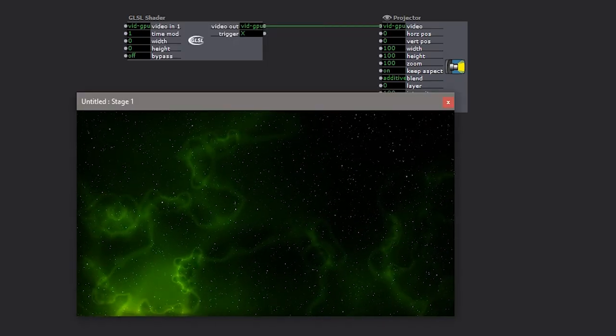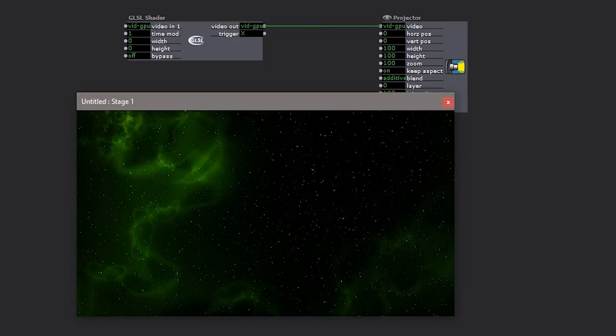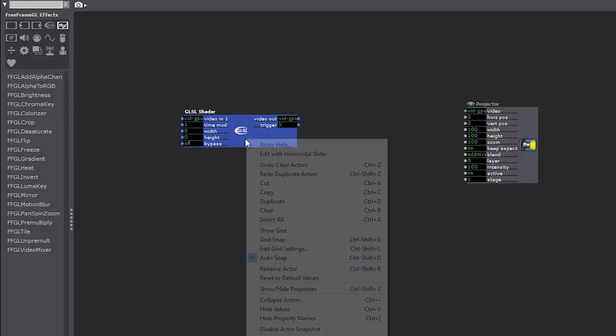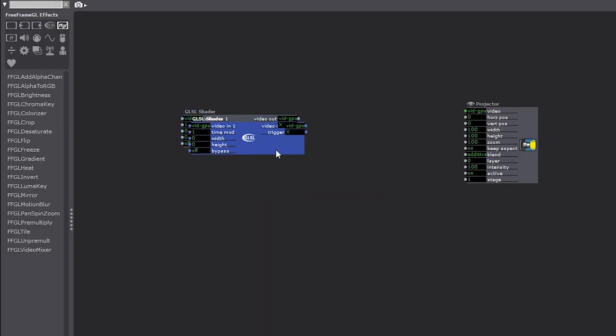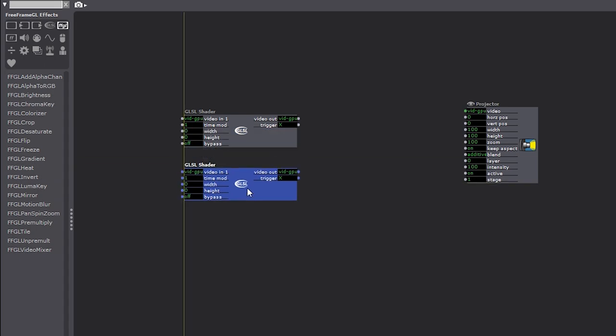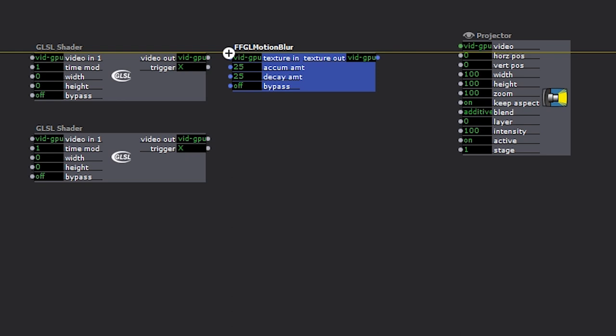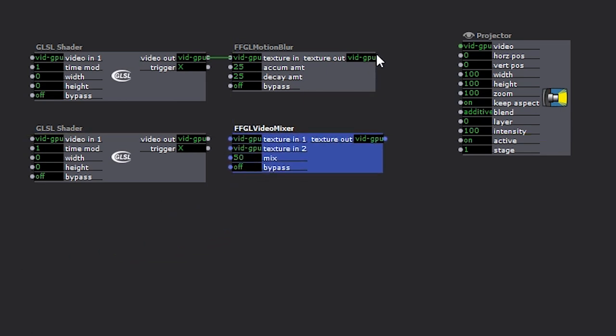There's the output. Now this is a modular environment. So we can keep going from here and build up a whole composition. Under FFGL, Free Frame GL Effects, you'll find a bunch of effects that are also optimized to run on the graphics card. So I can pull some of these together. I can try mixing together a couple of signals and continue patching and adjusting parameters.